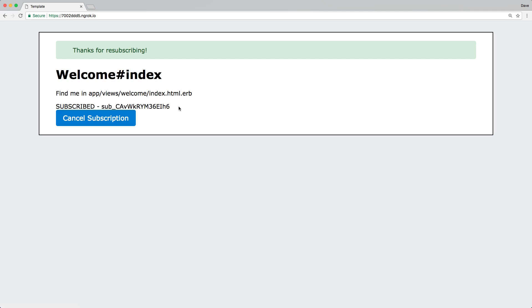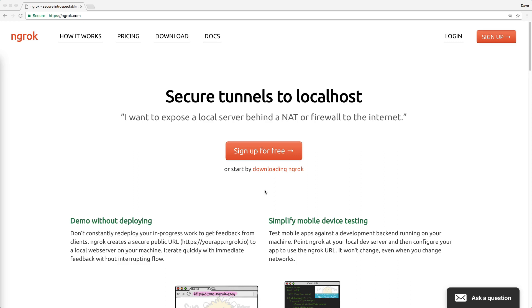Whenever charges come in or subscriptions are canceled, we're going to be able to handle those appropriately, then also display the charges that a user has incurred. One of the awesome utilities that we're going to be using for this is ngrok, which allows exposing a local server behind a NAT or firewall to the internet.